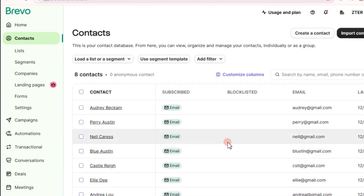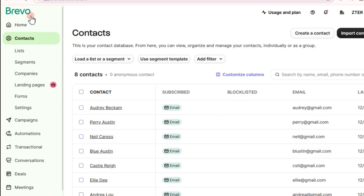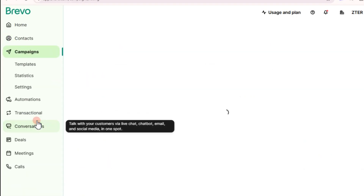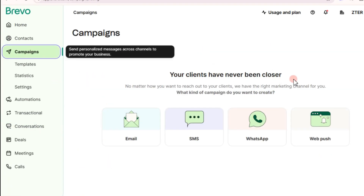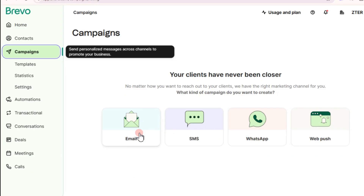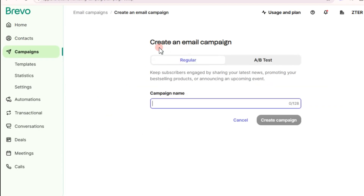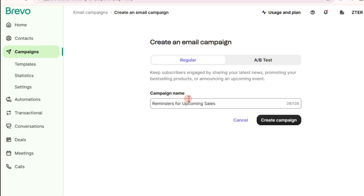Now, to send bulk emails on Brevo, scroll down and look for the 'Campaigns' option. Tap on it. Here you can choose email, SMS, WhatsApp, or web push. For this tutorial, tap on 'Email,' then 'Create an Email Campaign.' Choose 'Regular' and add the campaign name — for example, 'Reminders for Upcoming Sales.'